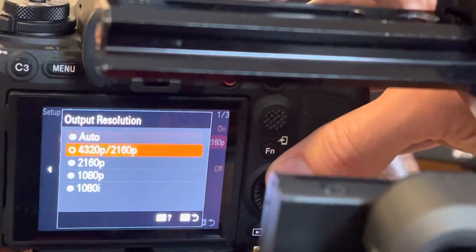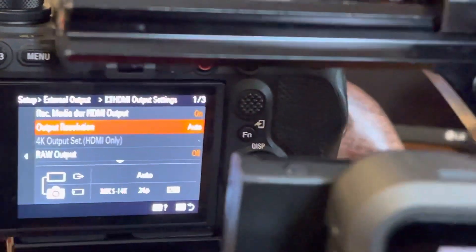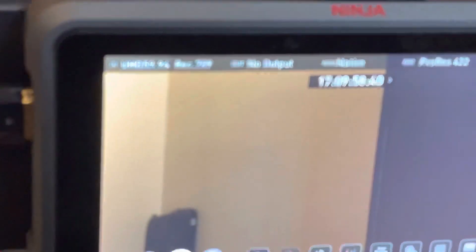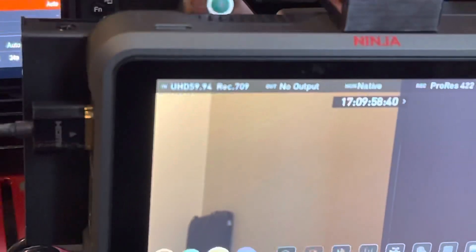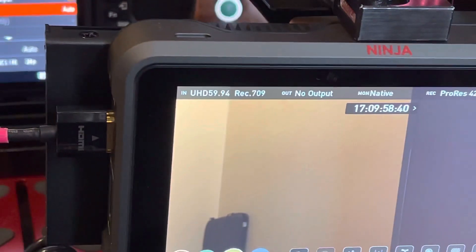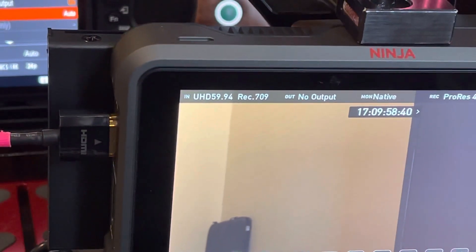But if I set it to auto and then check the Ninja, you can see it's jumped up to 59.94.